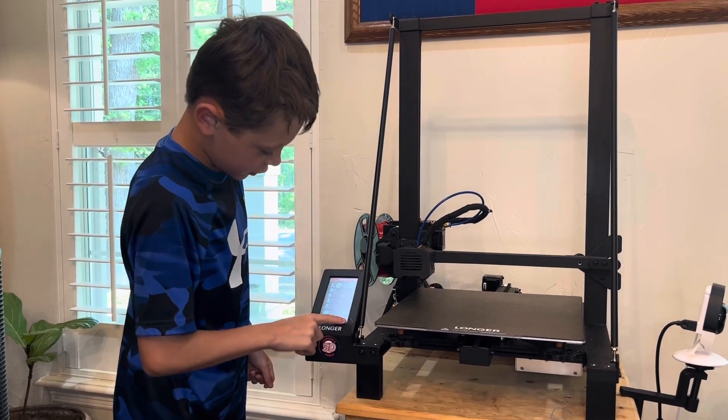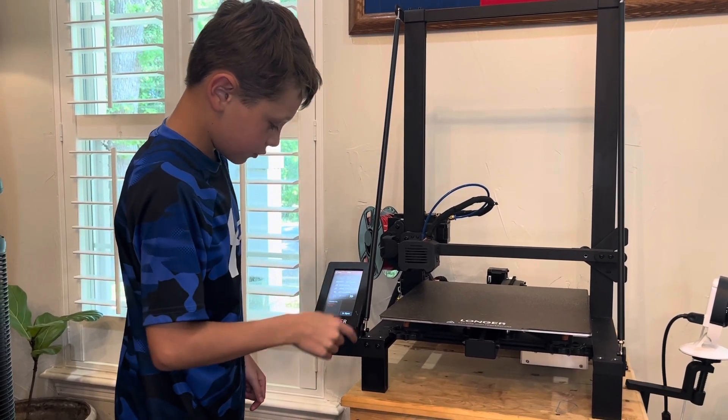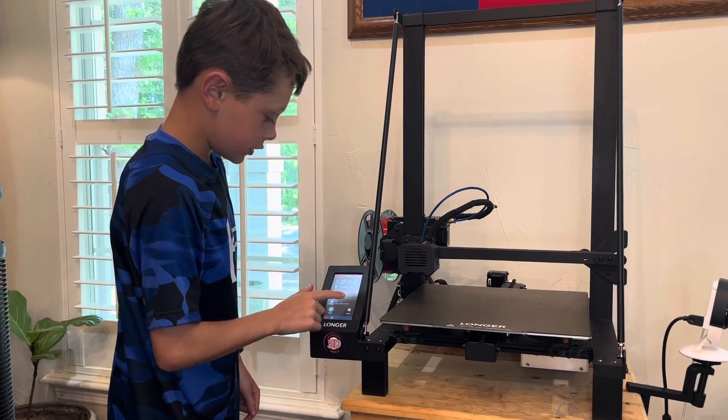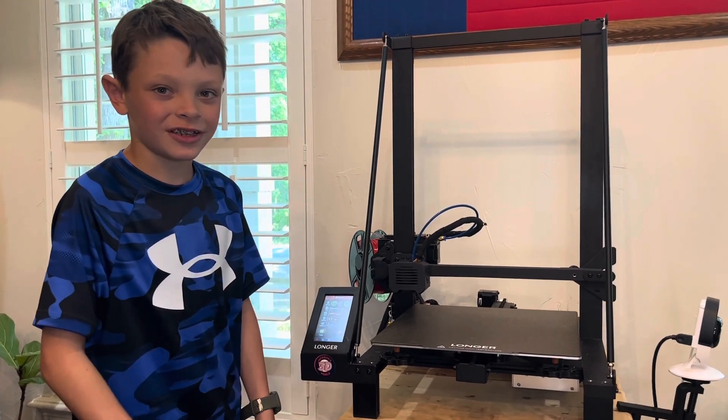And then slice it. And then send it to the disk. We're going to go to print, files, and then the one you want. And yes, and then let it print.